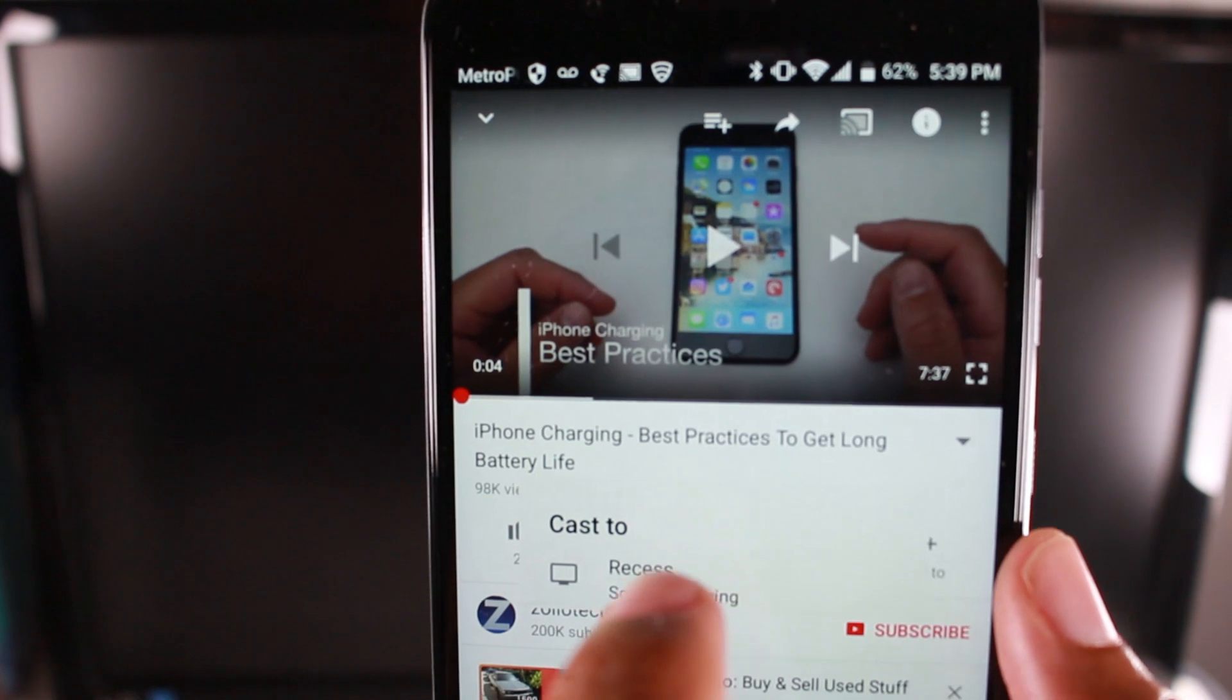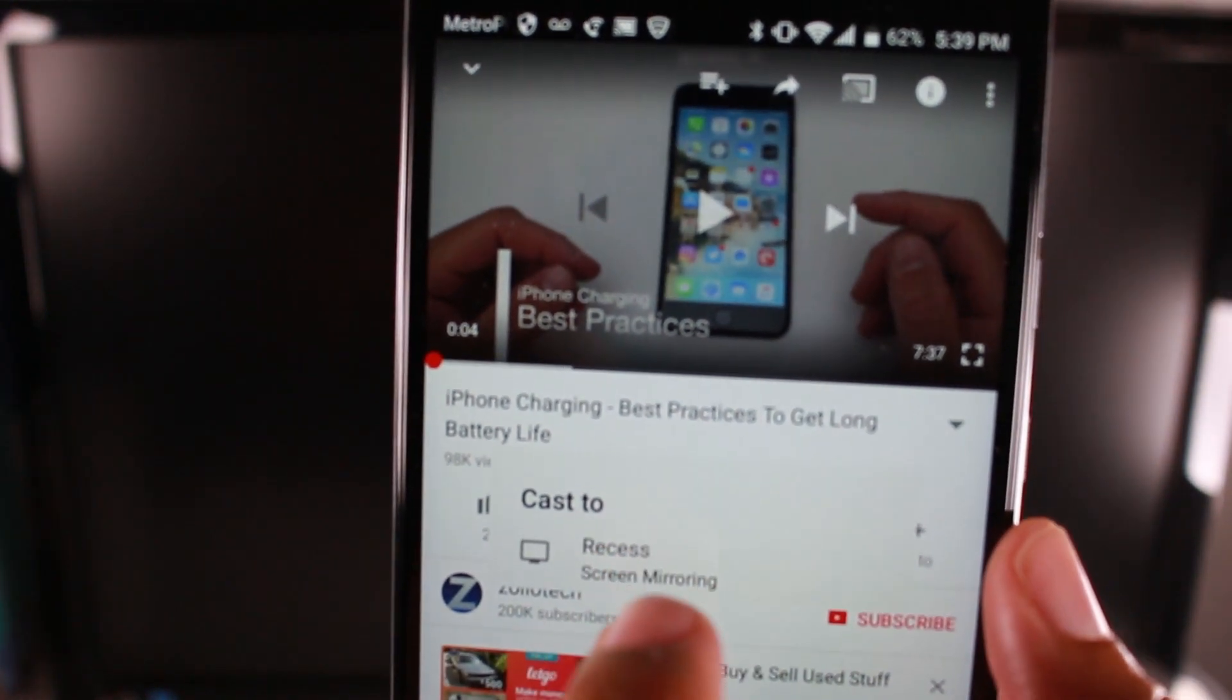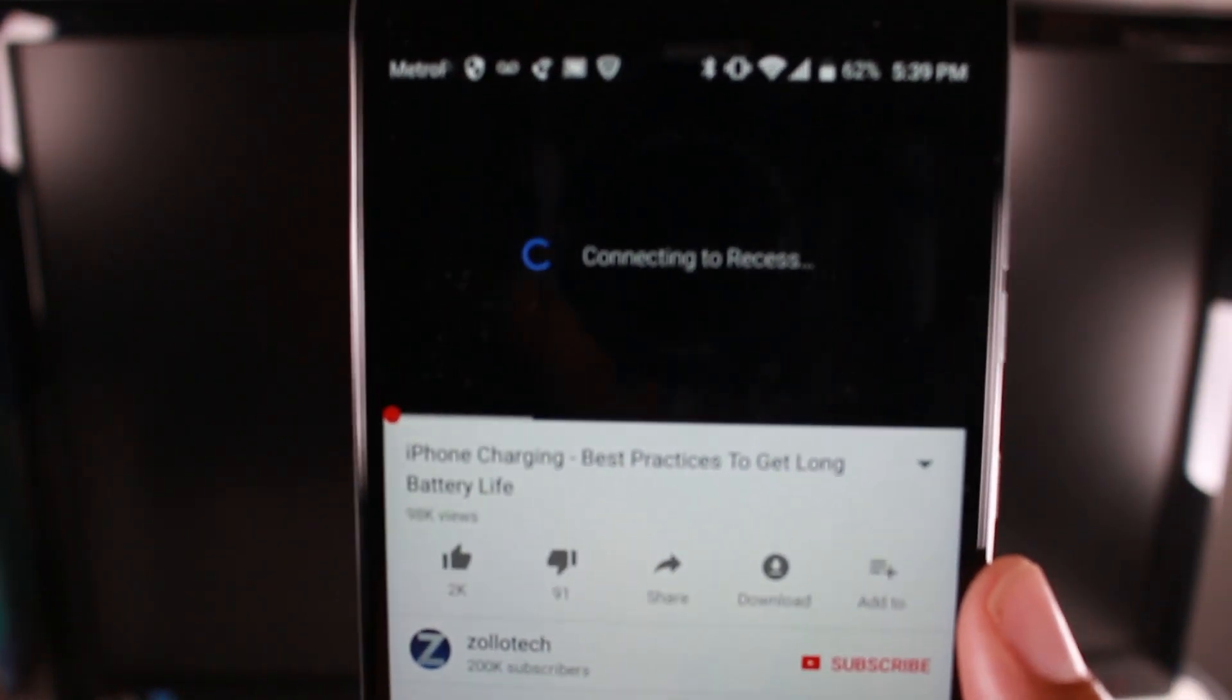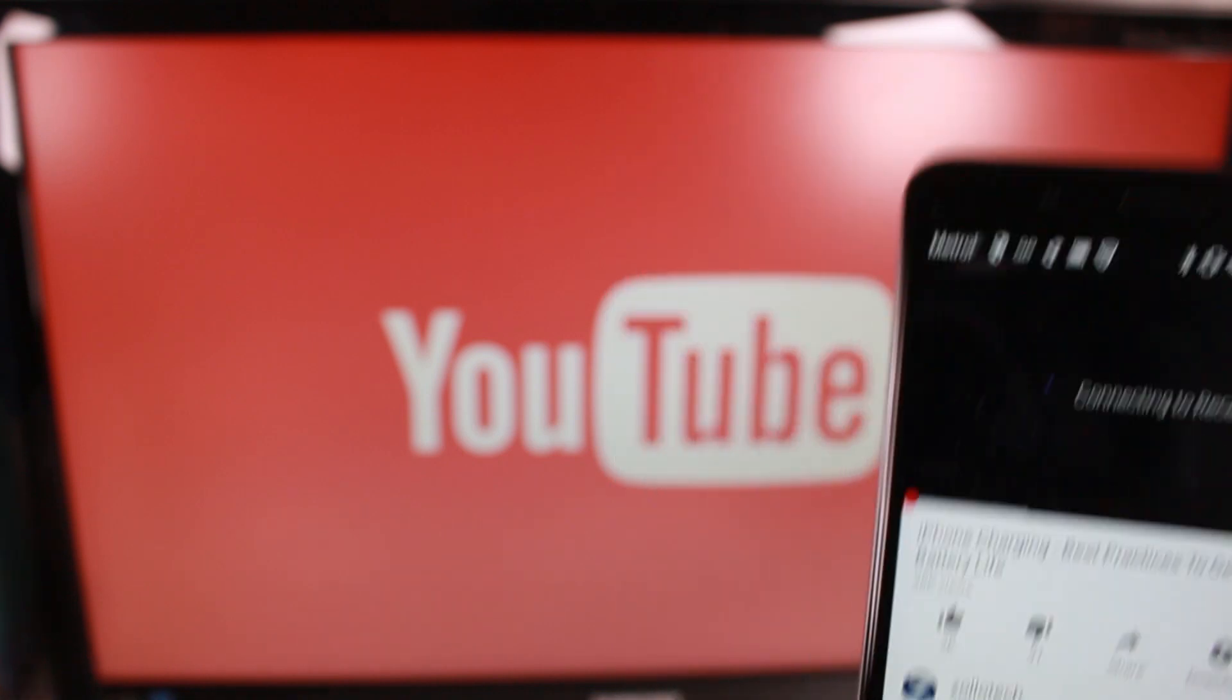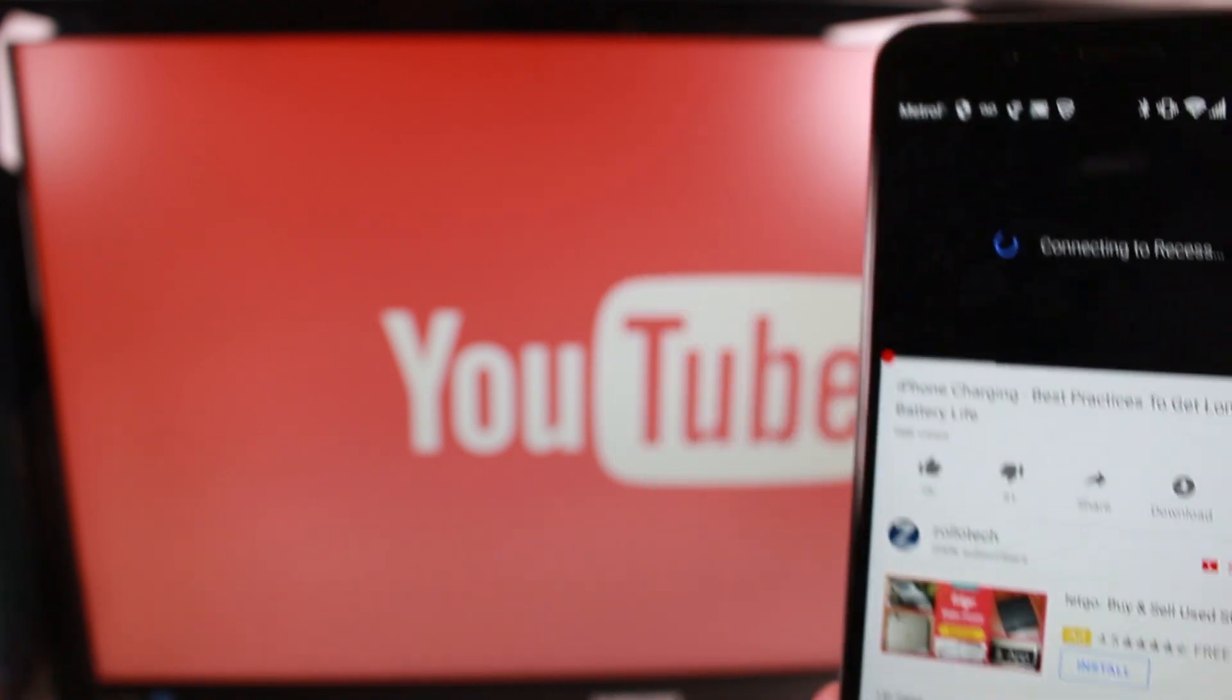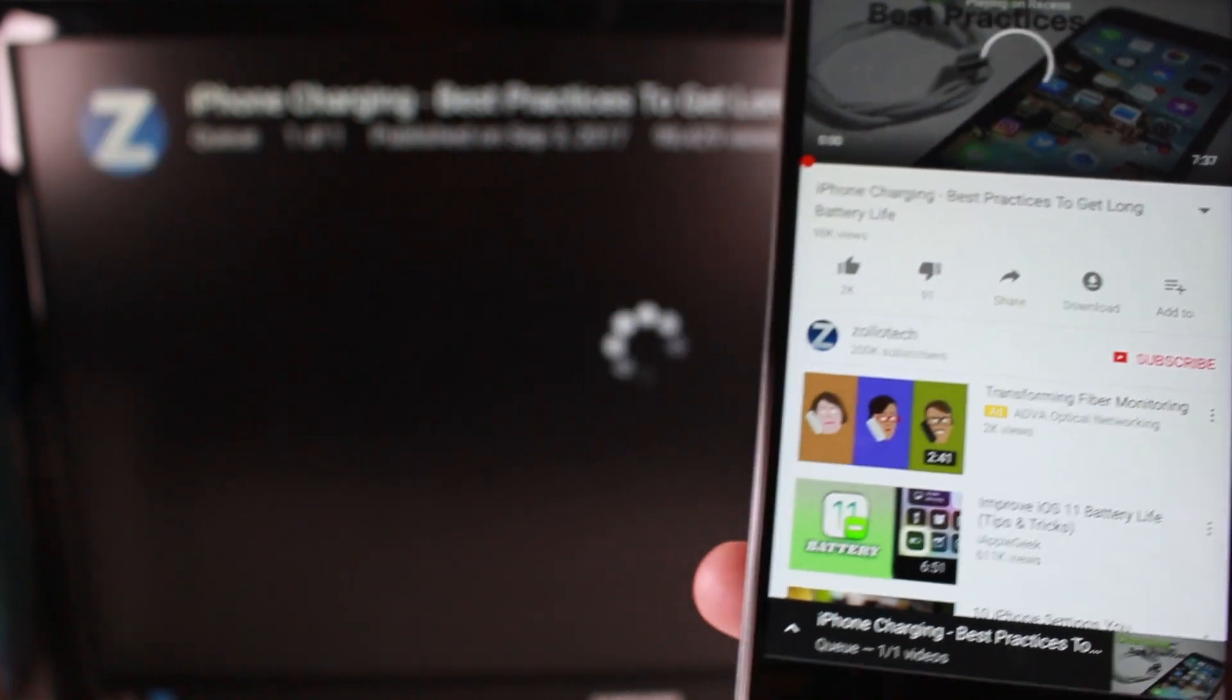And now it's asking, cast to, I'm going to hit recess, which is my Chromecast. And now YouTube is going to play my video and I'm going to be able to use my phone for other things.